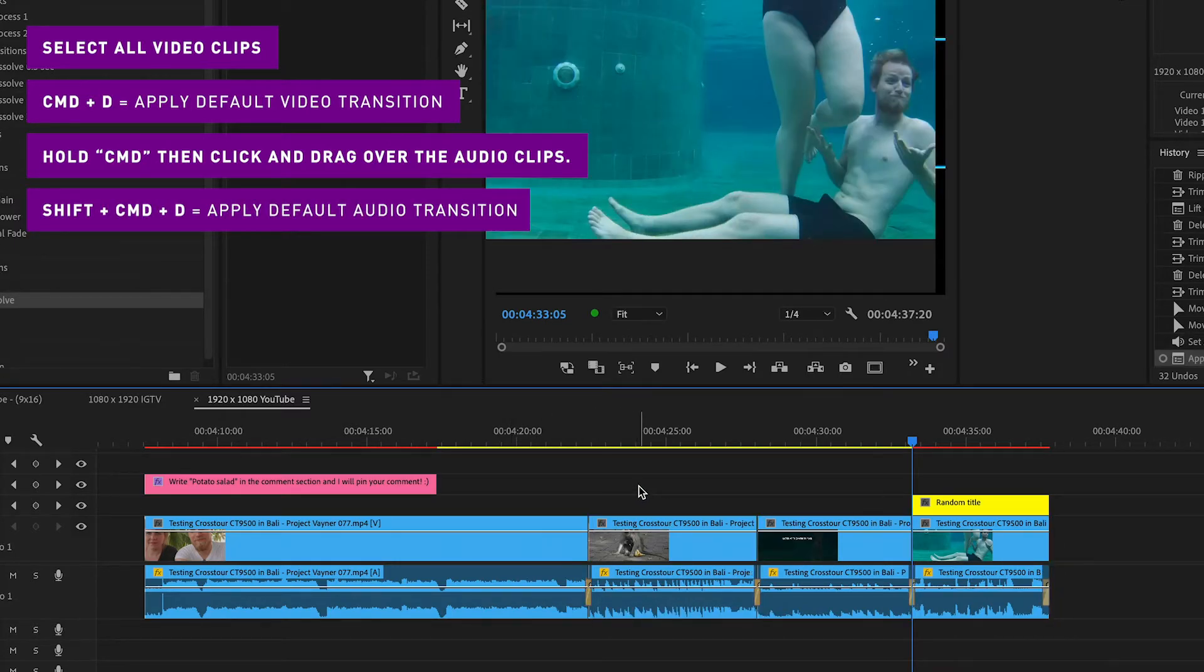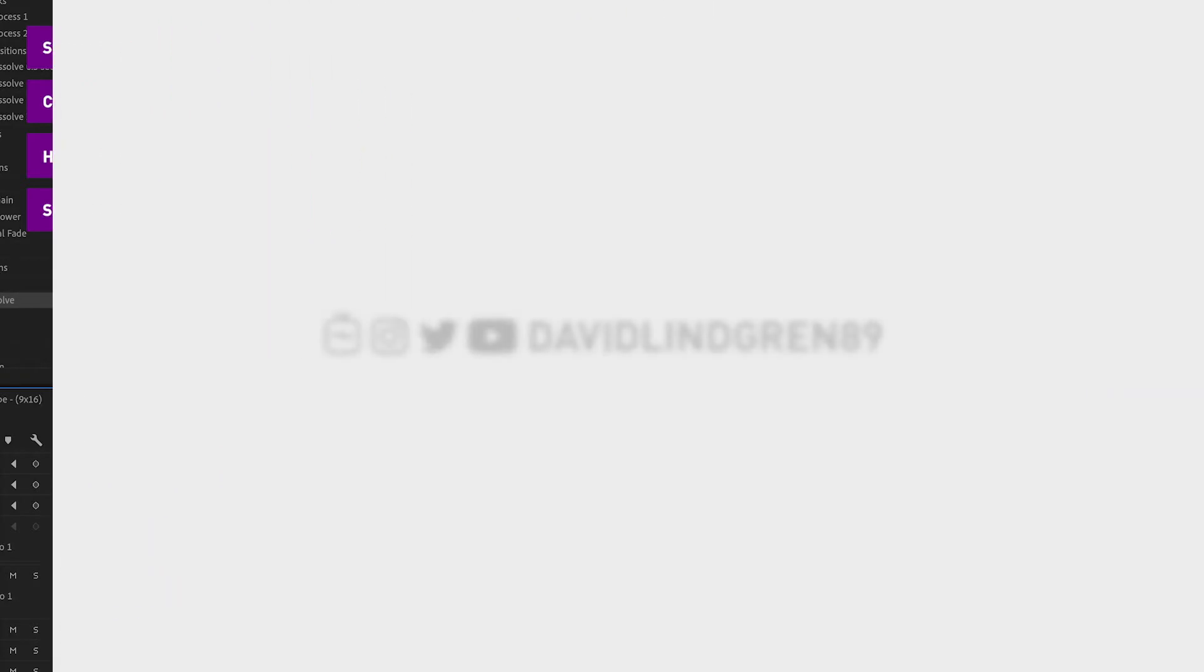Hope this video helped you. Check out my Premiere Pro playlist for more quick tutorials like this one and subscribe if you want to see more. Thanks for watching and have a nice day!